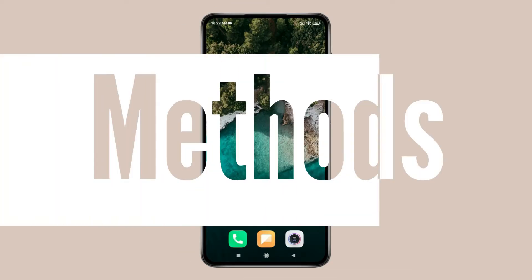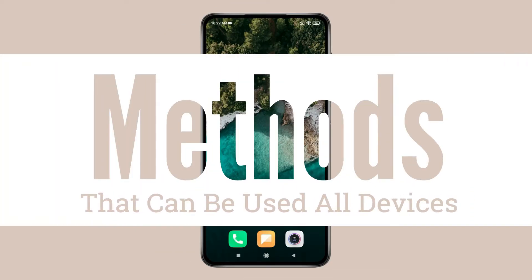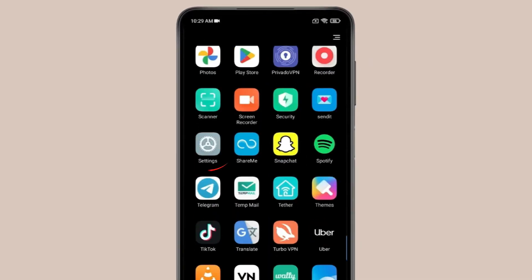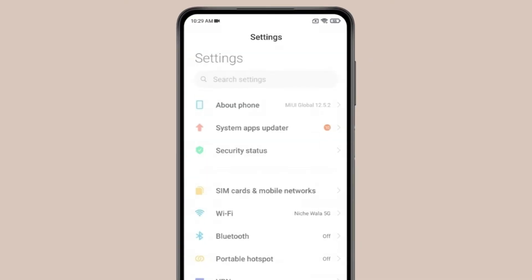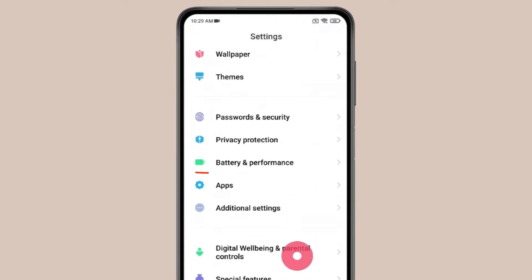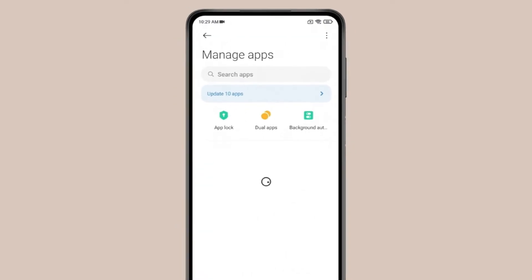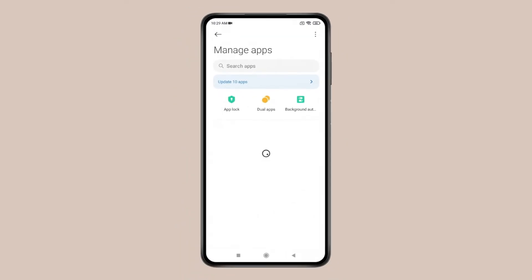First, let's try a method you can use on all devices. Open Settings, scroll down to find Apps and click on it. Now click on Manage Apps, then find or search for Instagram.